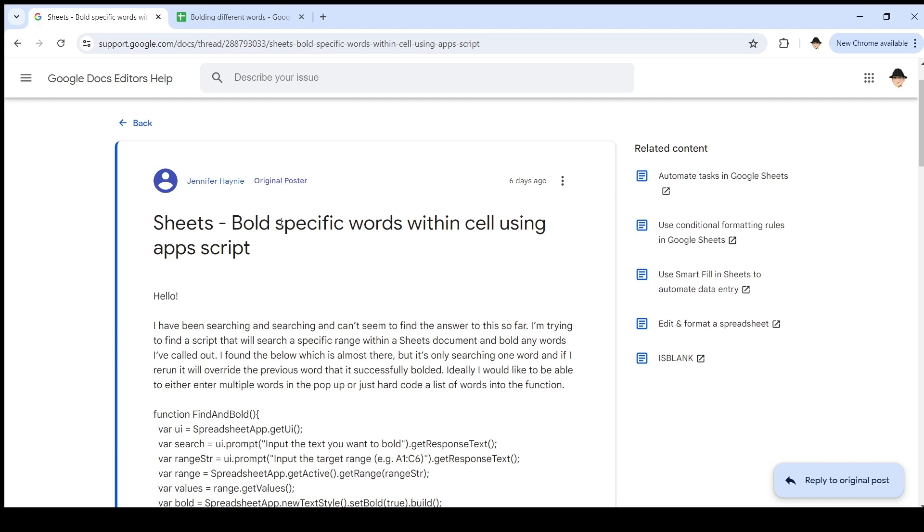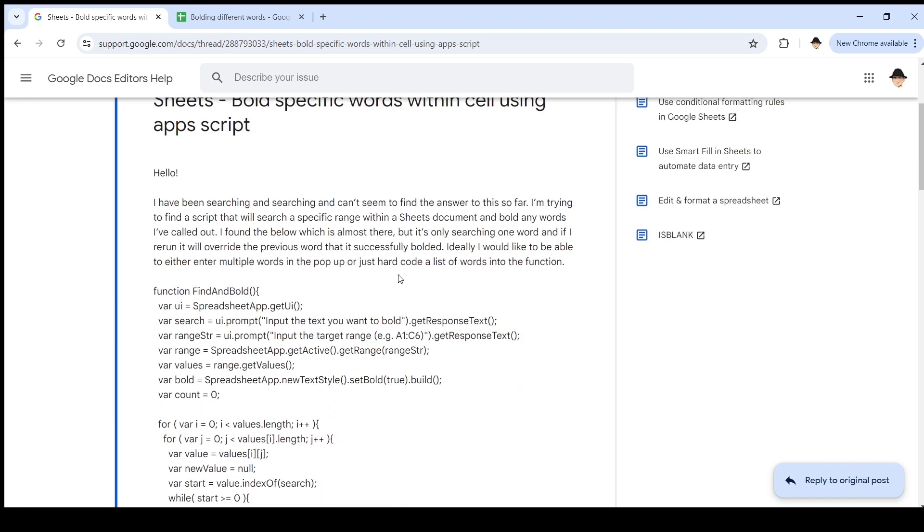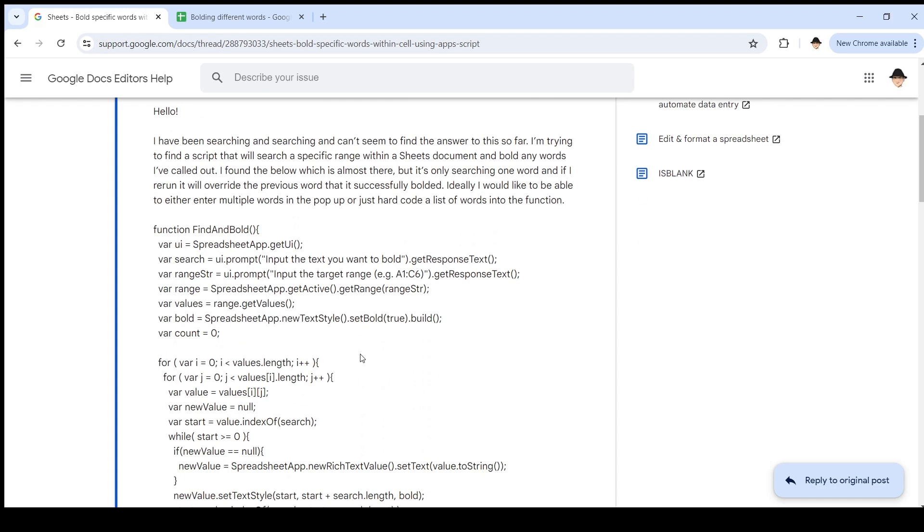This was inspired by a question on the product forums. Jennifer asked how to bold specific words within a cell using Apps Script. The issue she was having is she has this script that every time she runs it, she puts in which word or phrase from the text she wants to bold. And it was doing that, but it was not saving the existing bolds from the previous runs.